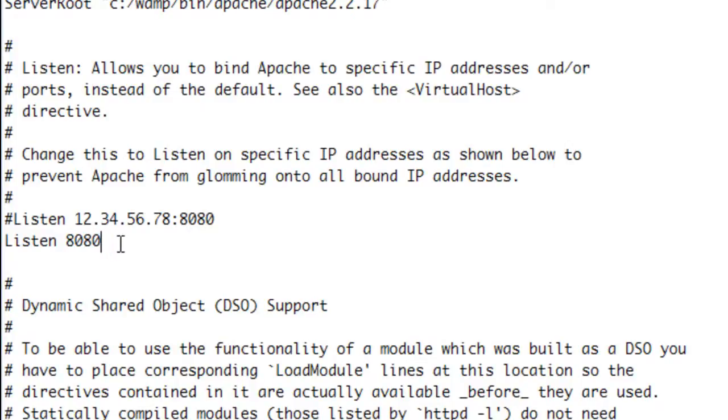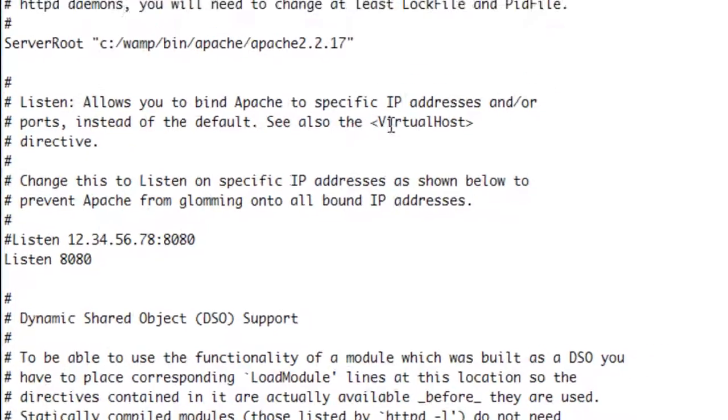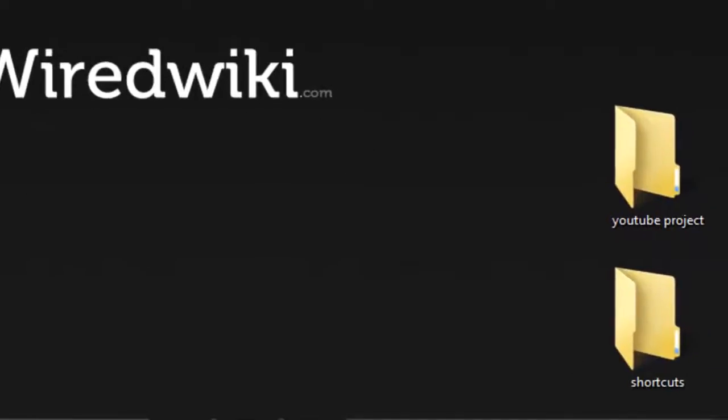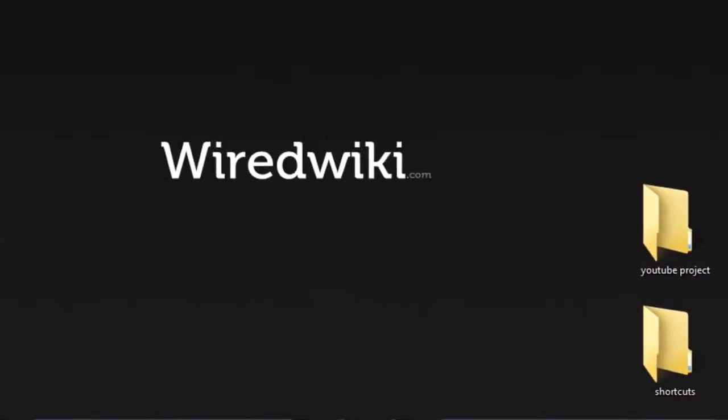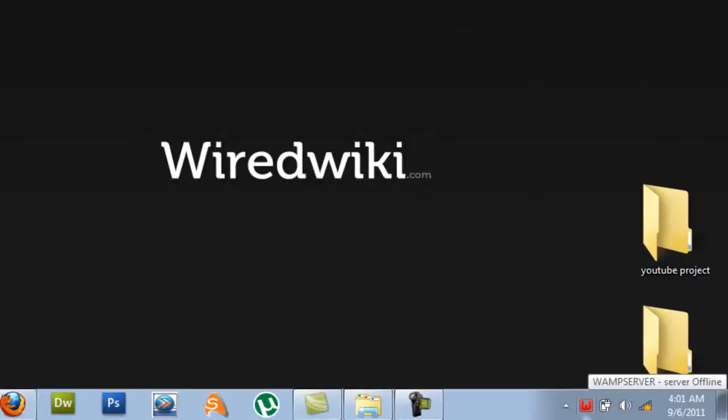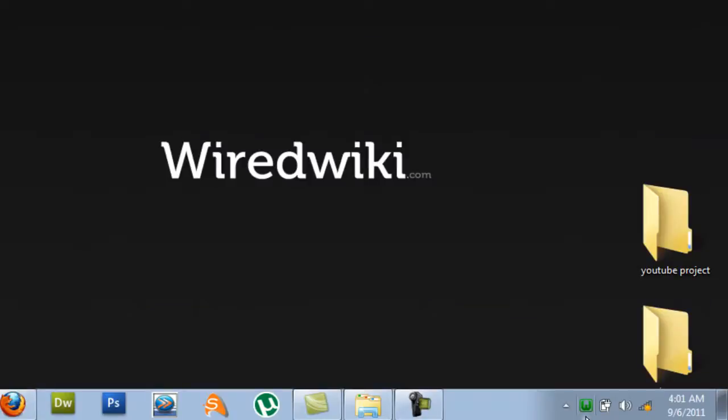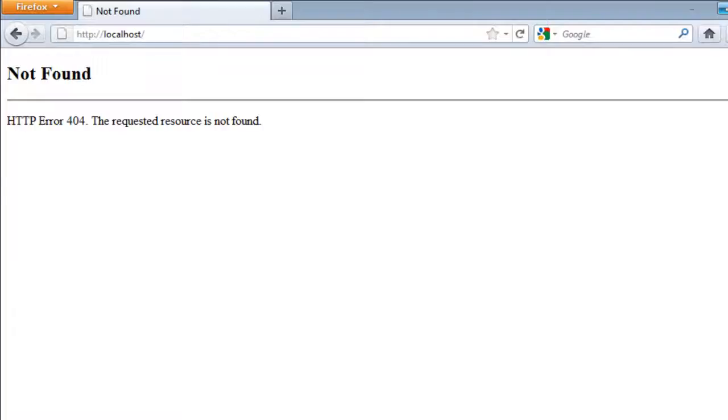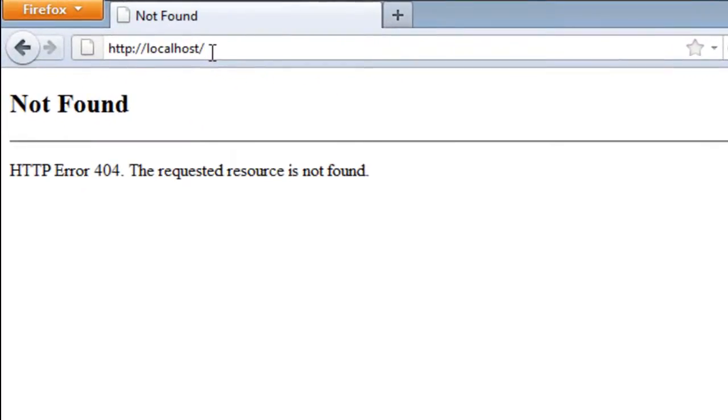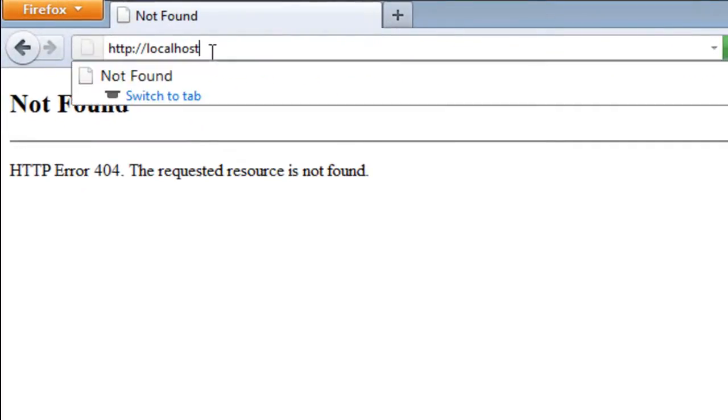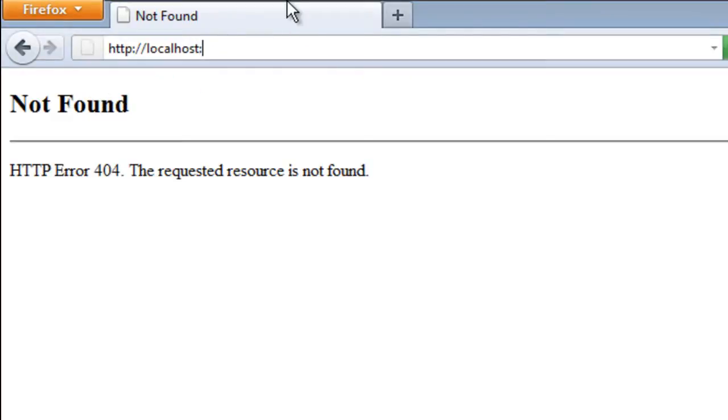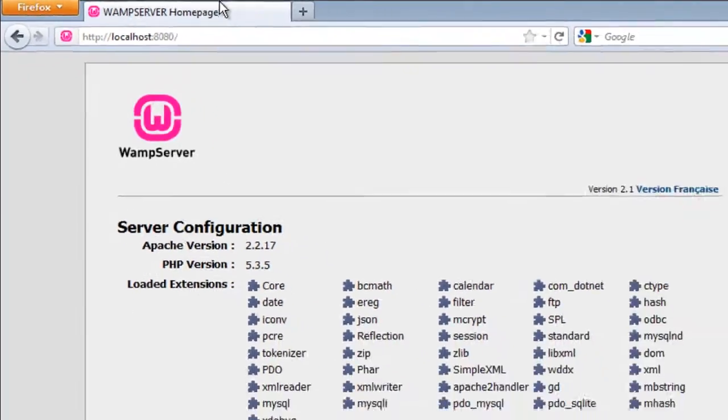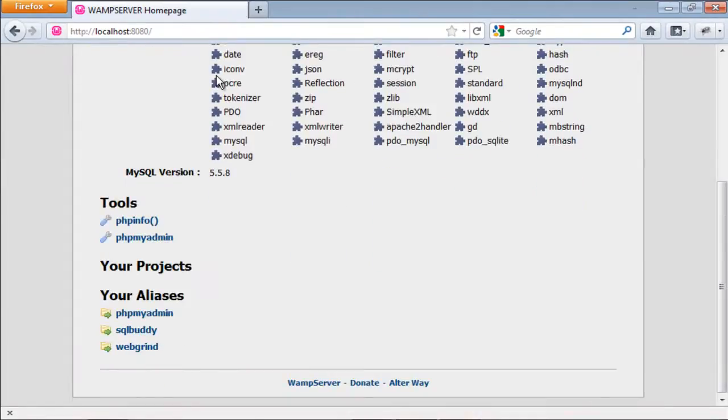Just control save this file. You don't have to do nothing else. Just save this file, close this file and restart all services. As you can see WampServer icon has changed to green. Now when I go to my browser type http localhost then a colon and type 80.80 and then hit enter. I will be redirected to my WampServer page. That shows that my WampServer is working perfectly on my computer.